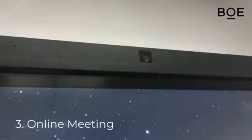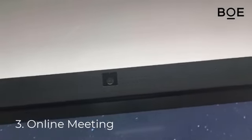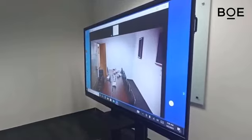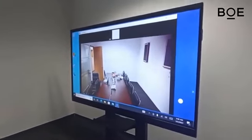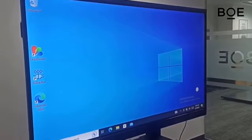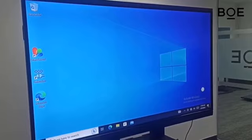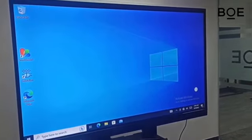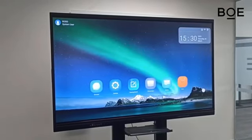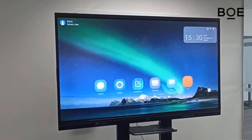The third function is Online Meetings. The BOE Interactive Whiteboard is equipped with an integrated camera, microphone, and speaker. This allows you to hold online meetings easily and comfortably without the need for additional devices. You can start video meetings quickly and easily share information with meeting participants. We hope this video will be useful for you in choosing the right device for your presentation, teaching, or online meeting needs.